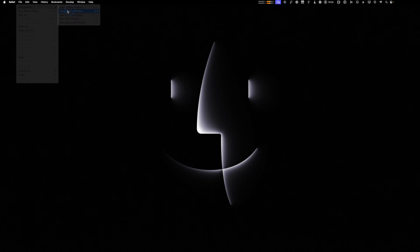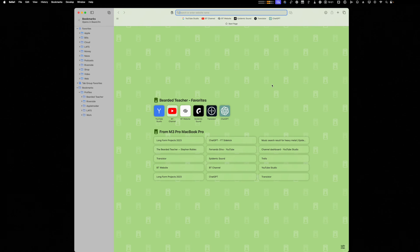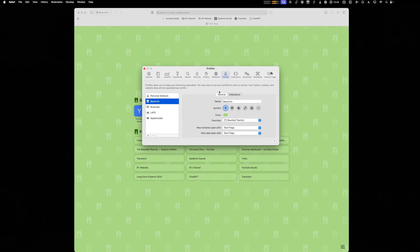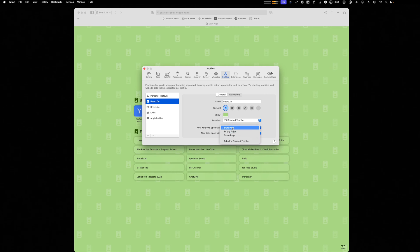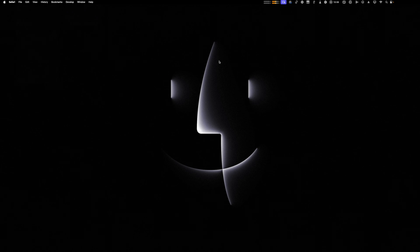Now that I changed that setting, I can go to file, new window, beard.fm window, and now you see I'm on the start page. Again, I can change that behavior again, settings, profile, new windows open with, tabs for bearded teacher.